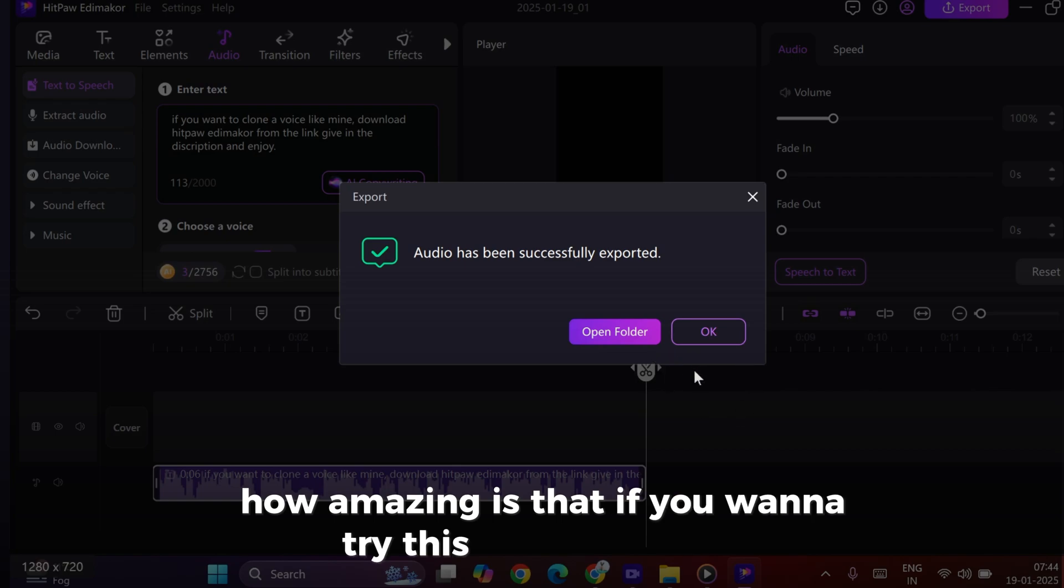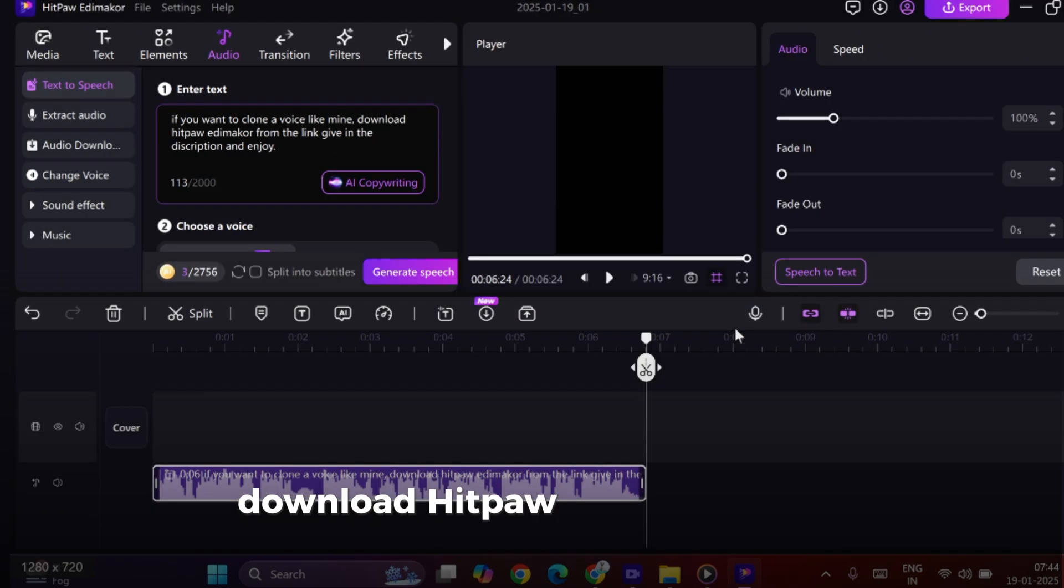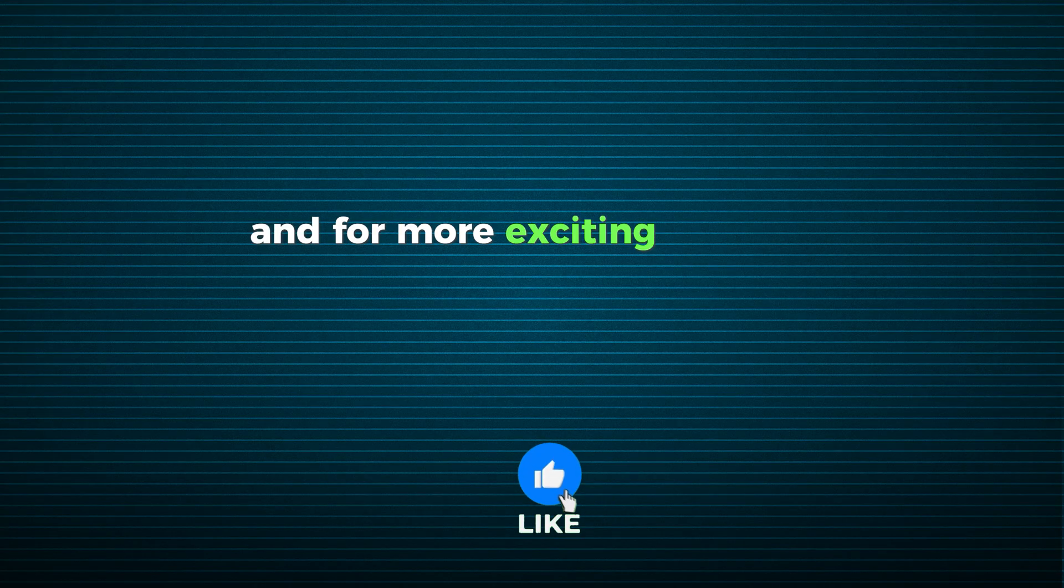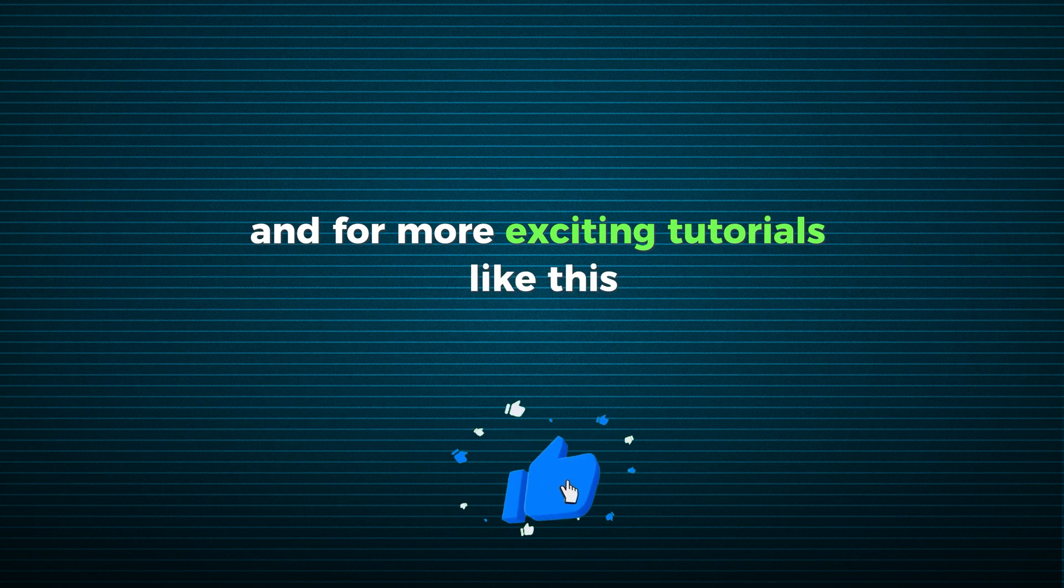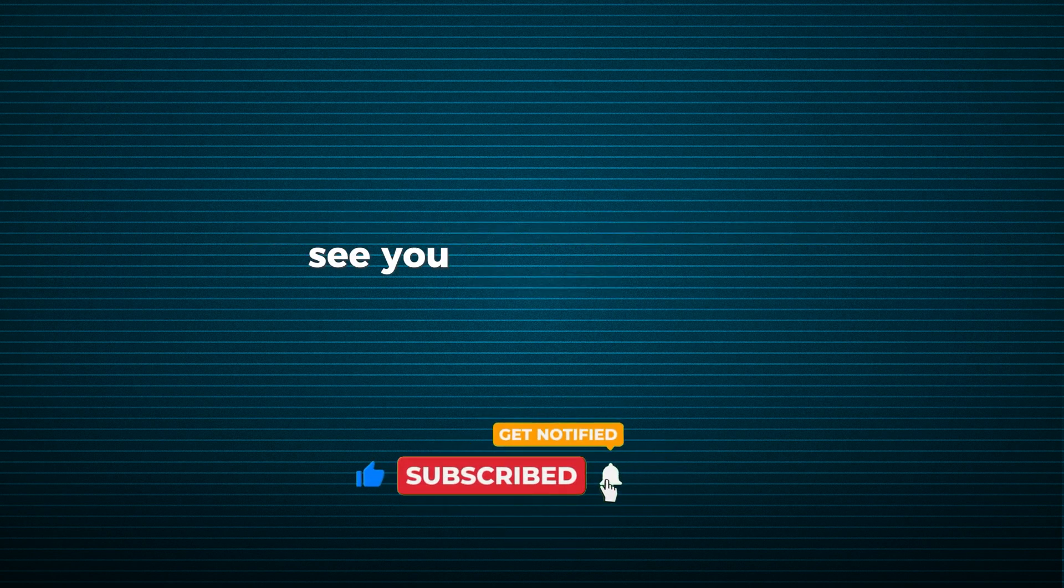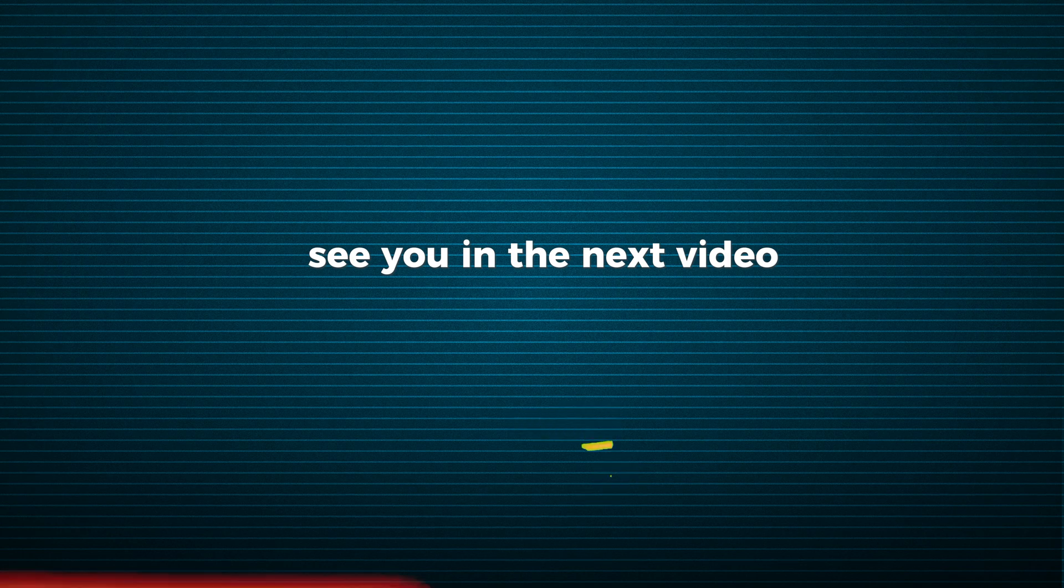If you want to try this out for yourself, download Hitpaw Edimacore using the link in the description. And for more exciting tutorials like this, make sure you subscribe to our channel. See you in the next video.